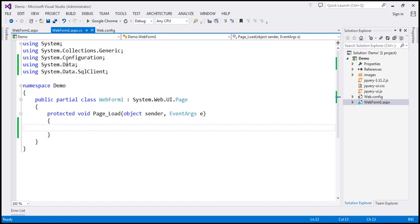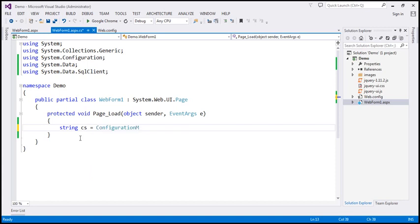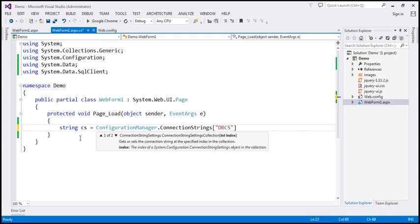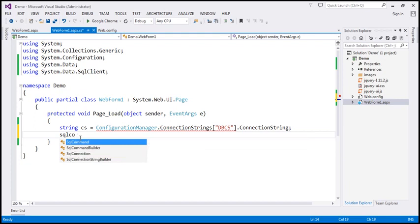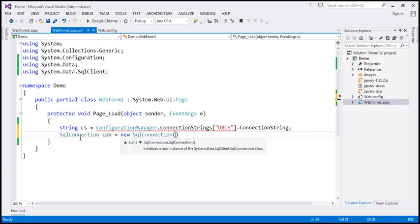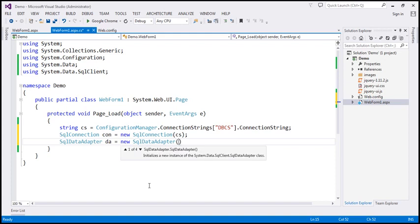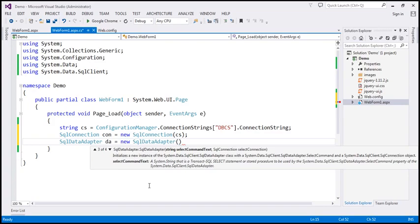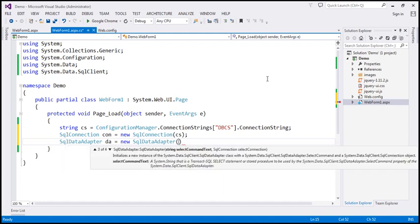I've already included the ADO.NET namespaces — System.Data, System.Data.SqlClient, and System.Configuration. So let's go ahead and create a variable of type string, and we are going to use the ConfigurationManager class to read the connection string from the web.config file. The name of the connection string is 'dbcs'. The next step is to create a SQL connection object using that connection string. Now let's create a SQL data adapter object, and using it we are going to execute this stored procedure — let's copy the name of the stored procedure.